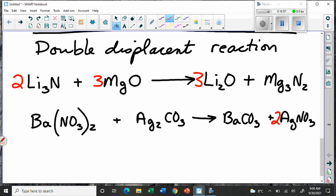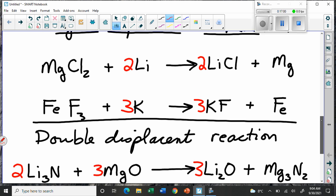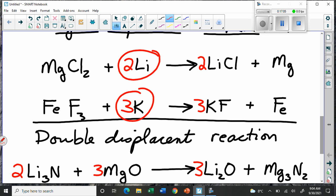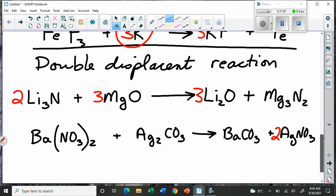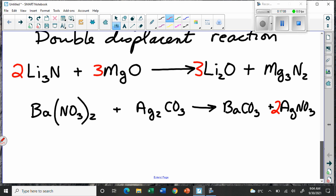In a single displacement, only one thing takes the place of another, whereas in a double displacement, both partners switch. Double displacements are very common in chemistry — in grade 11 and 12 chemistry, lots of double displacement reactions come up. That's why it's important to learn this.